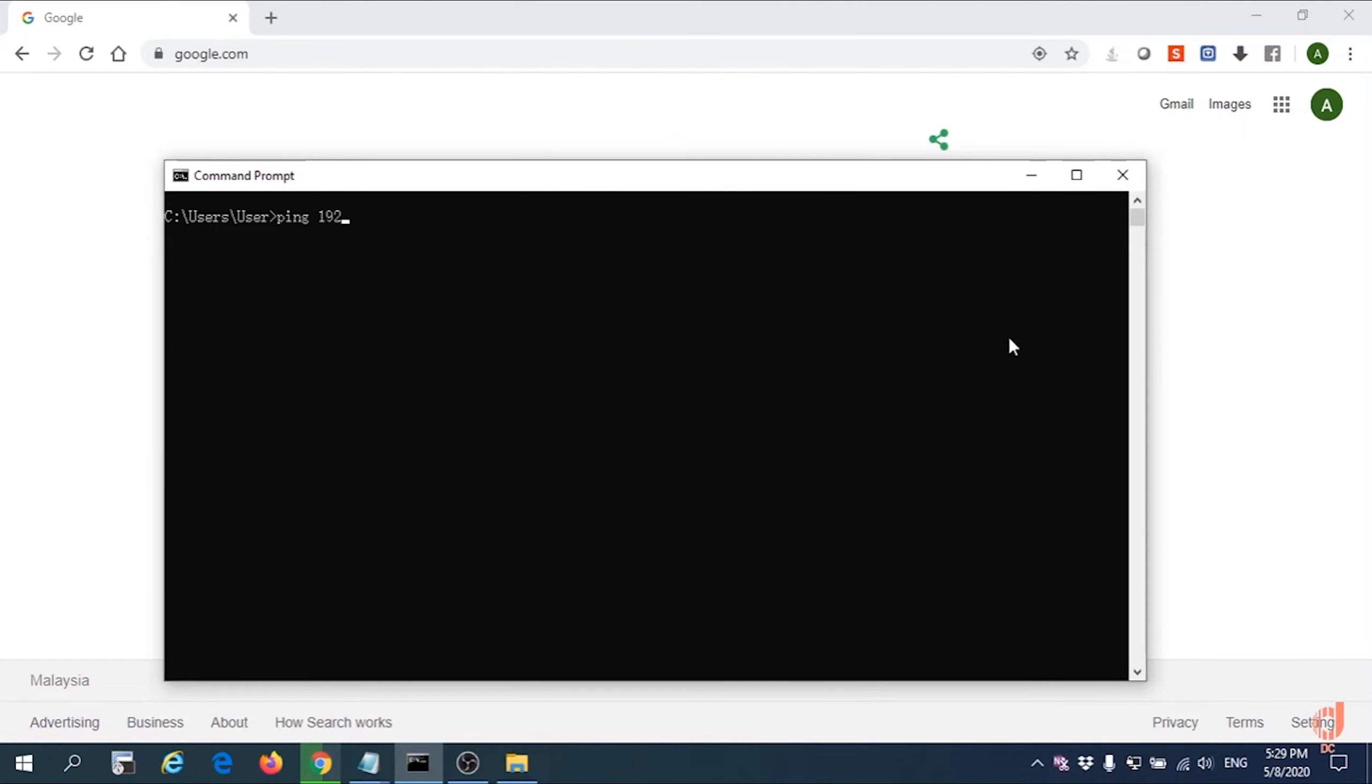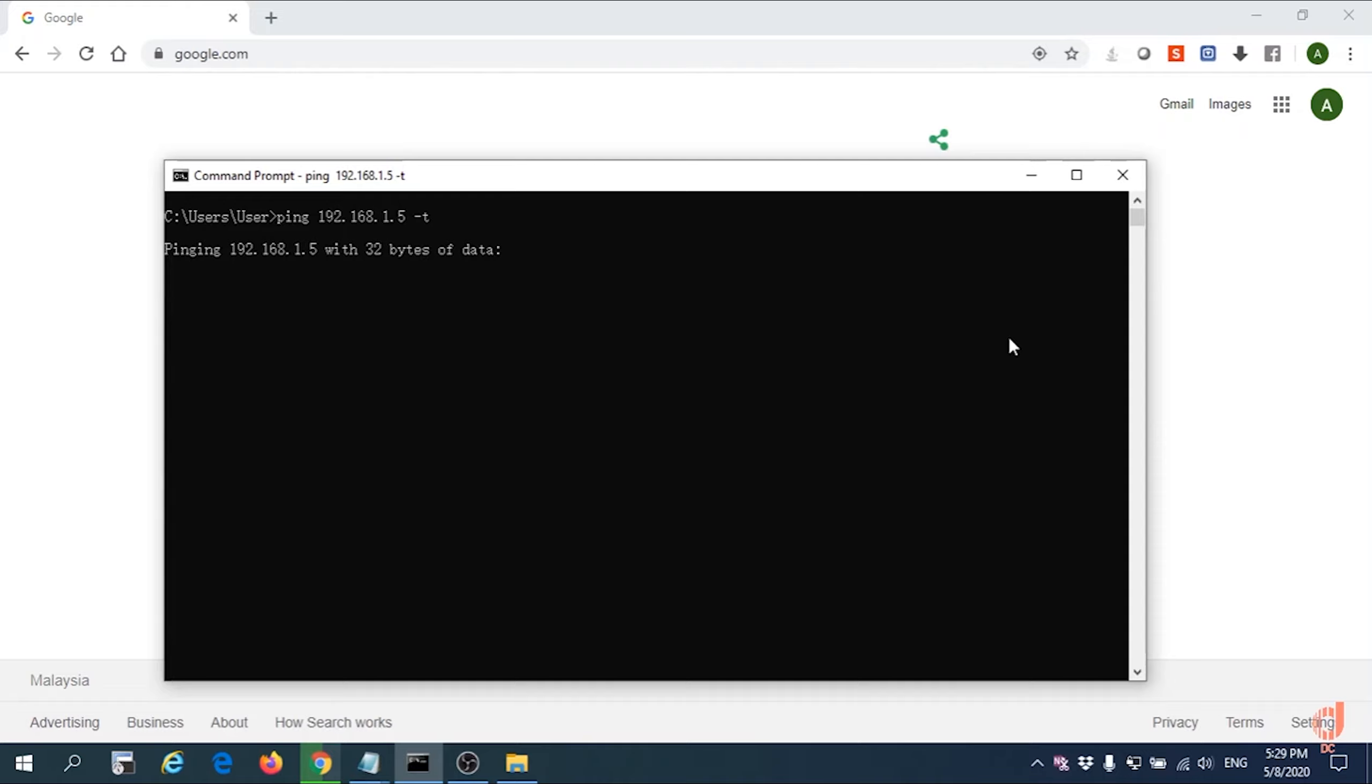We'll test IP address 192.168.1.5. Actually this 192.168.1.5 is one of our AP IP addresses in the office environment. The result is showing request timeout, as expected.